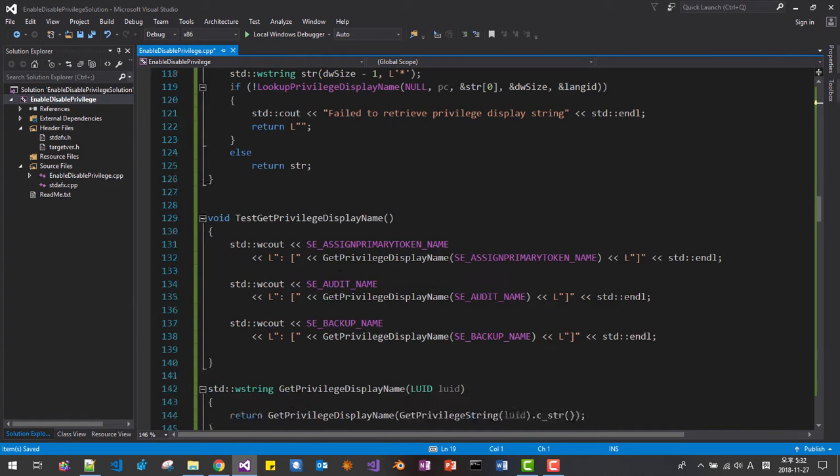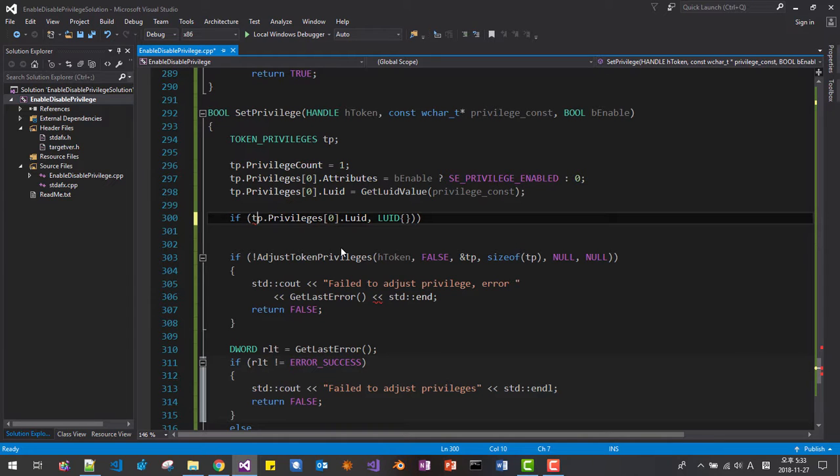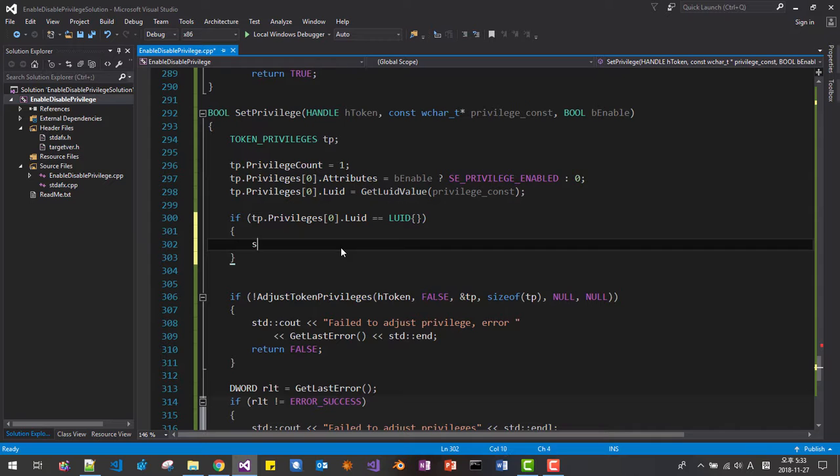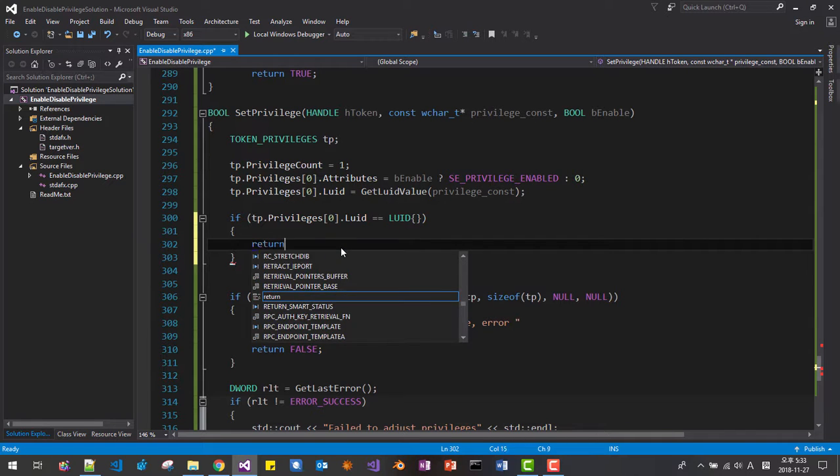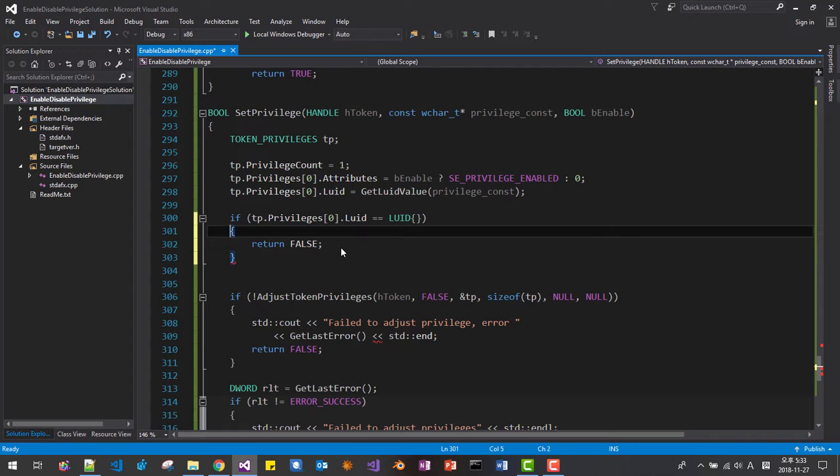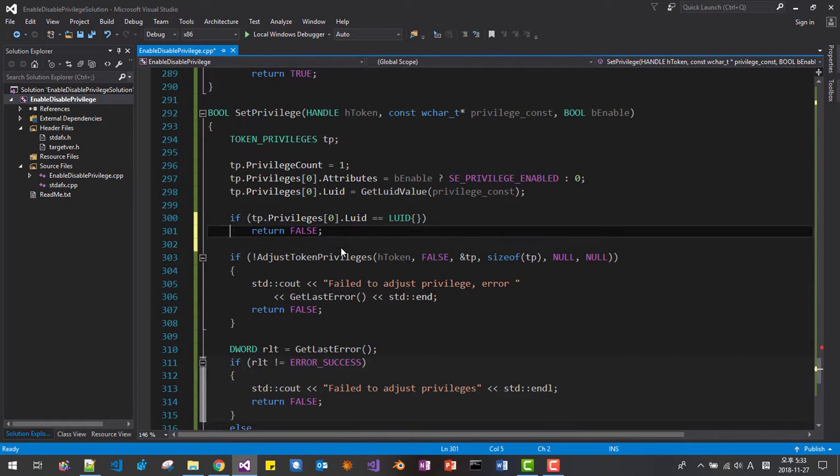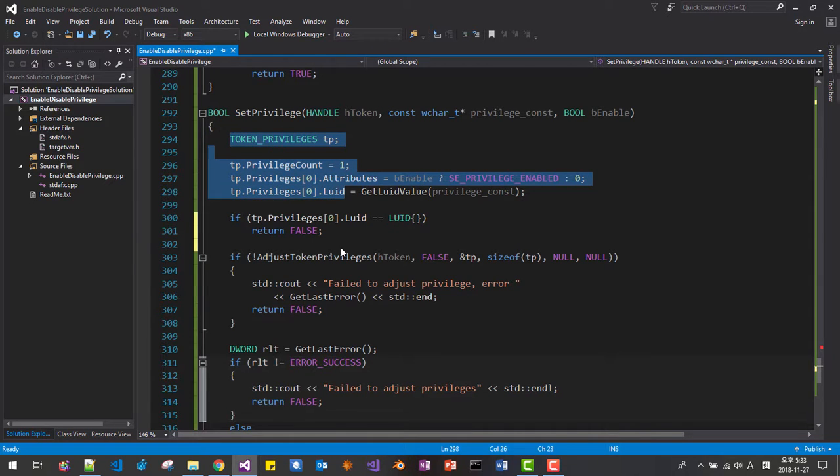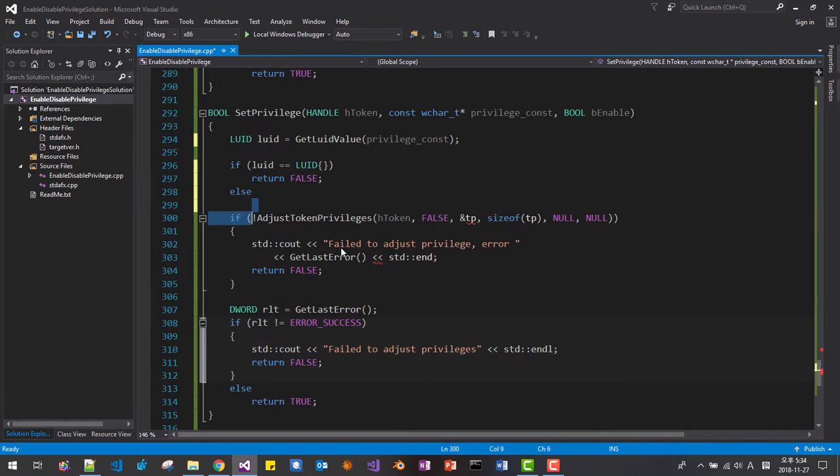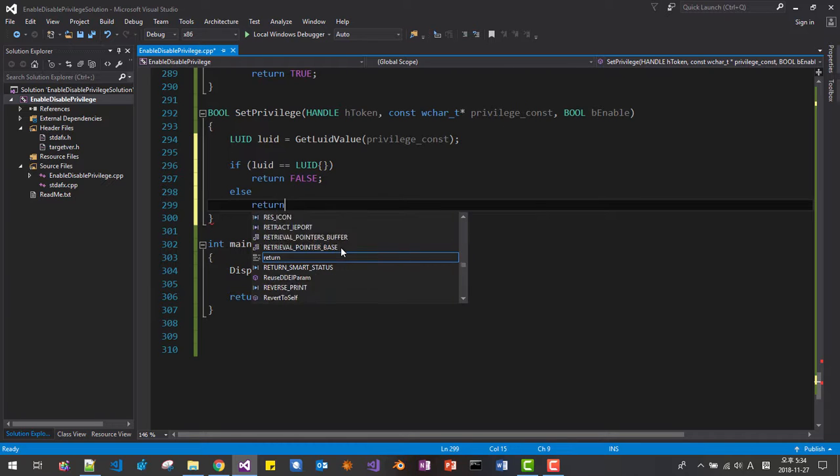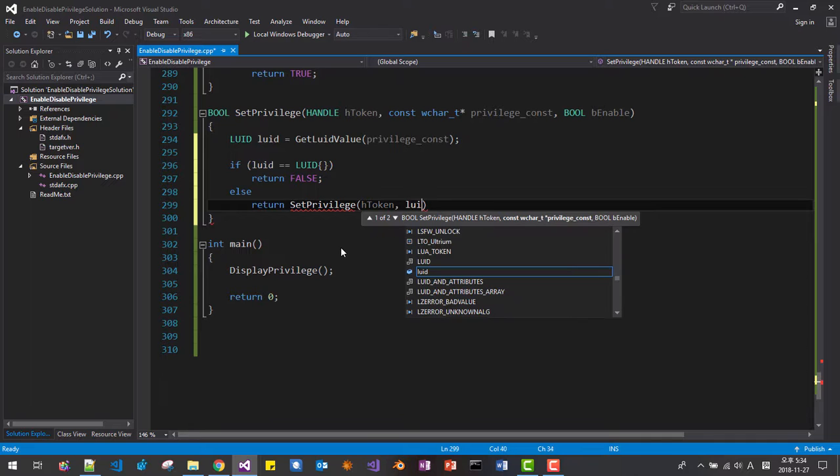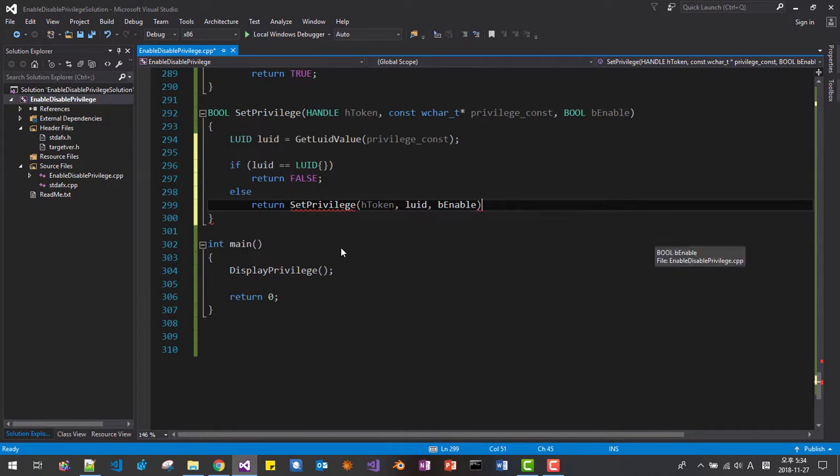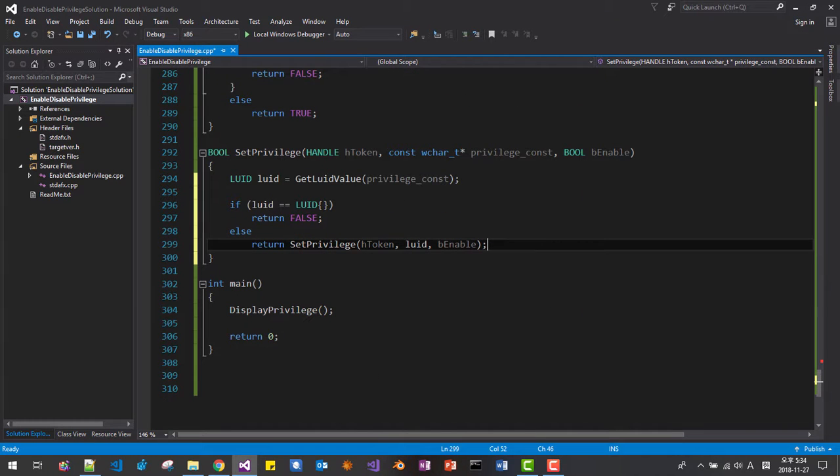Then here, like this. It means failed. std cout. No, we will just return. return false. We failed to convert LUID. No, we will just call LUID. Sorry. I will change like this. else we can call this function return set privilege htoken luid be enabled. We are calling this function like this.